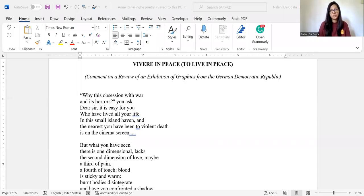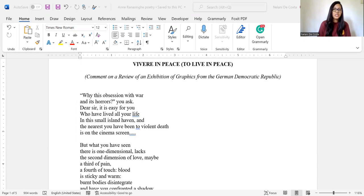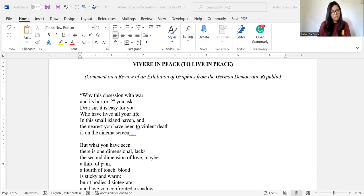Welcome to the second lecture on Anne Ransahger's life and poetry. Today we will be studying Ransahger's poem, Vivere in Peace. We will first start with a reading of the poem.